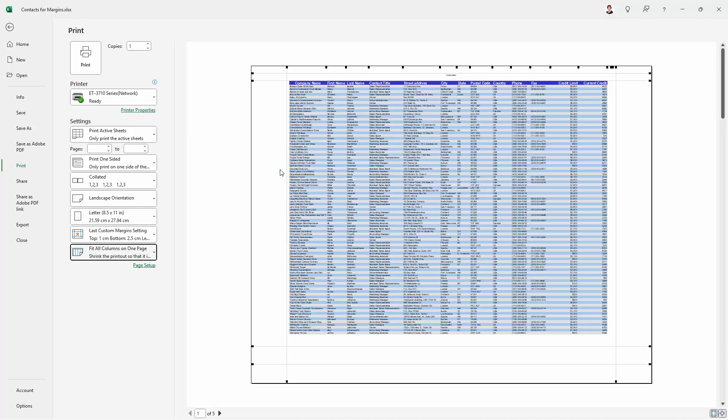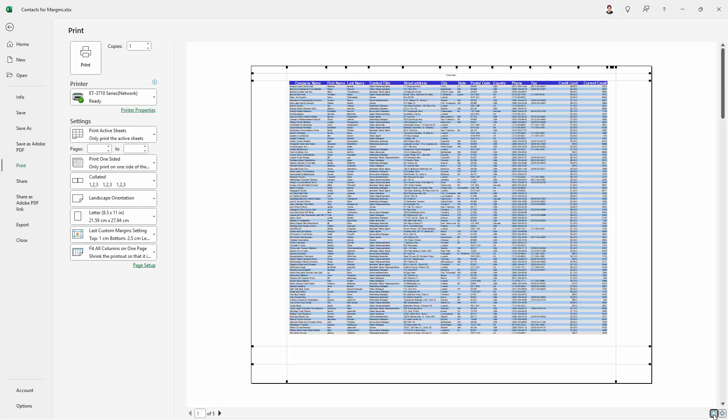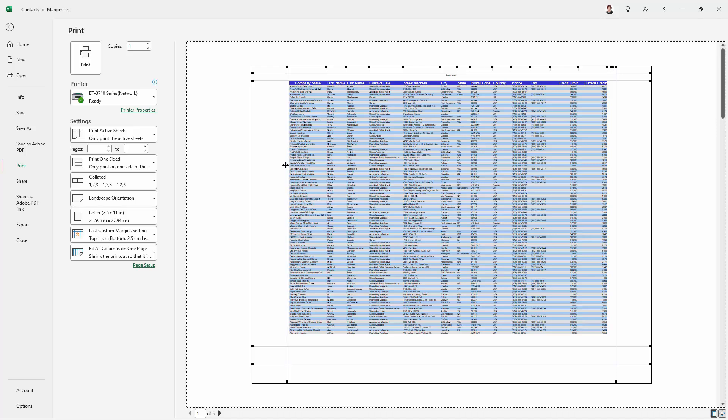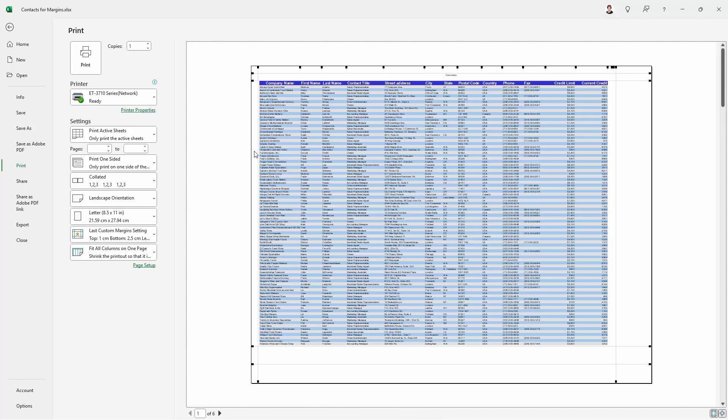Obviously we've still got a lot of empty space here. So what we can do is we can go to this margins view down here. If you don't see those margins on the screen, just click on this margin button here.